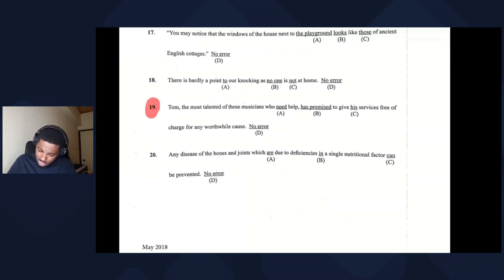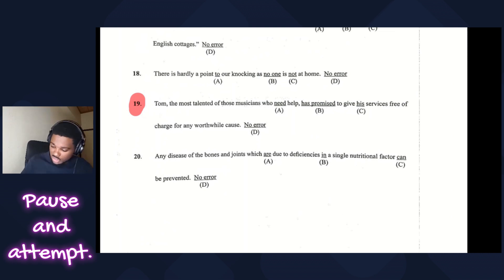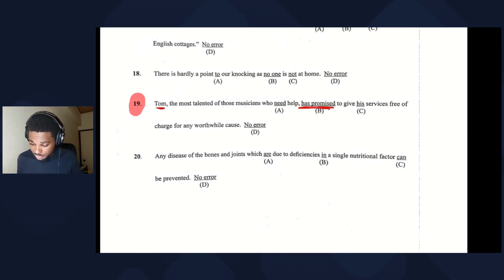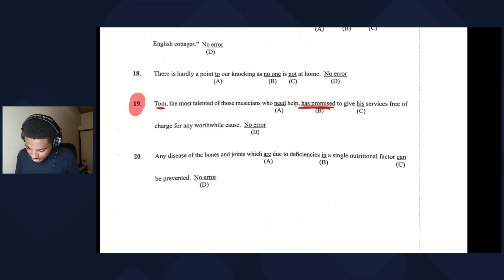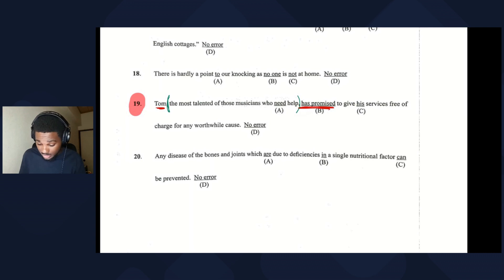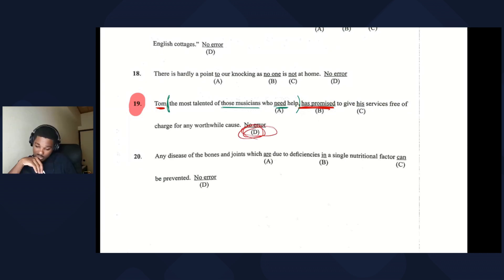The trickiest one: Tom, the most talented of those musicians who need help, has promised to give his services free of charge for any worthwhile cause. Break it down — 'Tom has promised': singular subject, singular verb, no problem. 'Those musicians who need help': plural subject, plural verb, no problem. Therefore the sentence has no error.